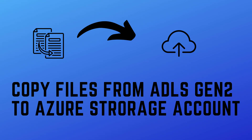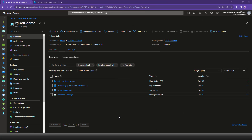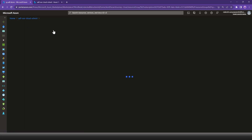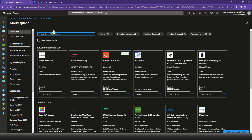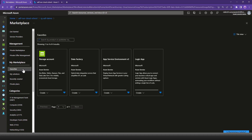In case you are interested to know how to create the Gen2 storage account in the Azure portal, let me switch to the Azure portal and create an ADLS Gen2 storage account. I have logged in and I'm going to click on Create New, which will launch the Azure Marketplace where you can find the kind of service you are looking for. I'm looking for a storage account, which I've already saved into my favorites.